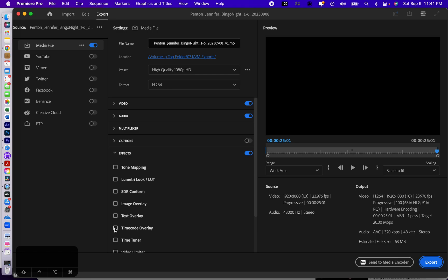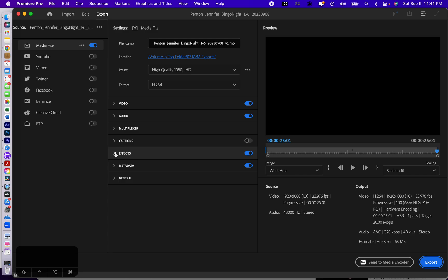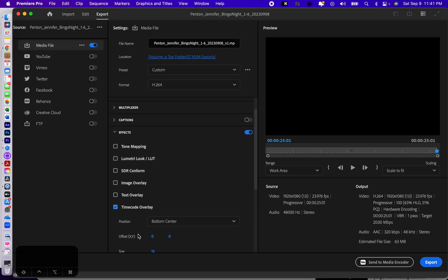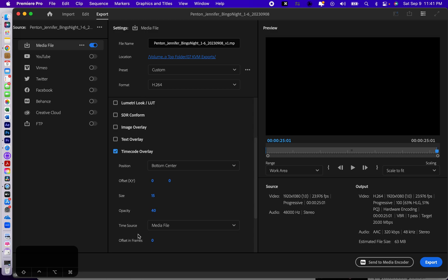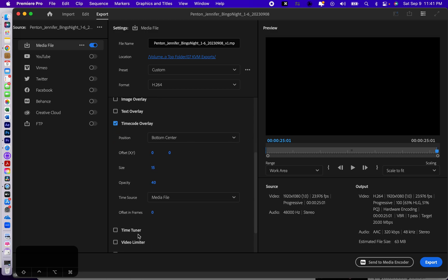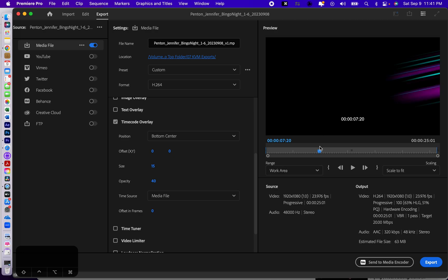So when you're in the export mode, we're going to use this default of format H.264, high quality, 1080p HD, and we're going to just open up effects. Let me close it and open it again, just so you see that. And we're going to go to time code overlay. As soon as we do that, it asks you, well, where do you want to put it? Bottom center. This is all good. Okay. And it should be good. Now it should be showing us the time code overlay. There it is.